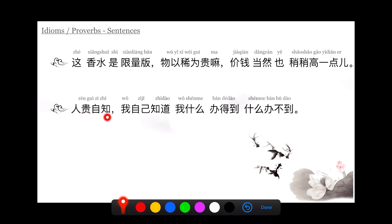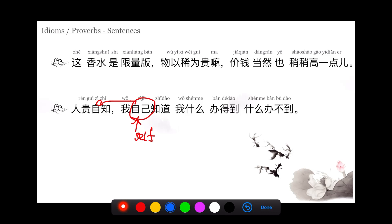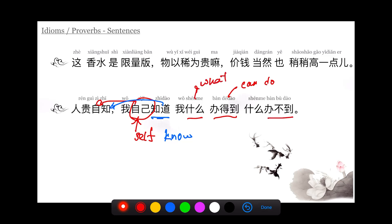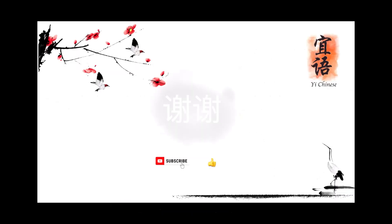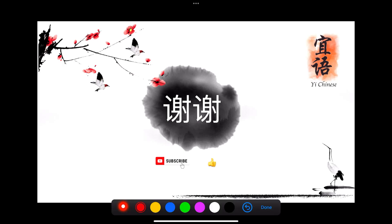人贵自知,我自己知道我什么办得到,什么办不到. 人贵自知 means a person is highly valued by knowing their own limitations. 自己 means itself, same as 自知的自. 知道 is know. 办得到 means can achieve. 办不到 means can't achieve. I myself know what I can achieve and what I can't achieve.